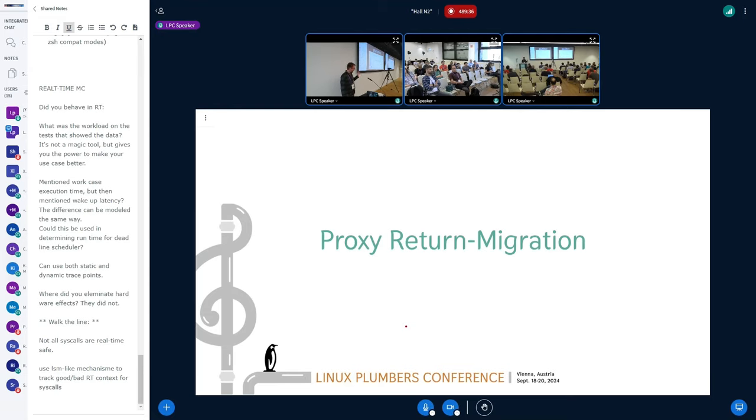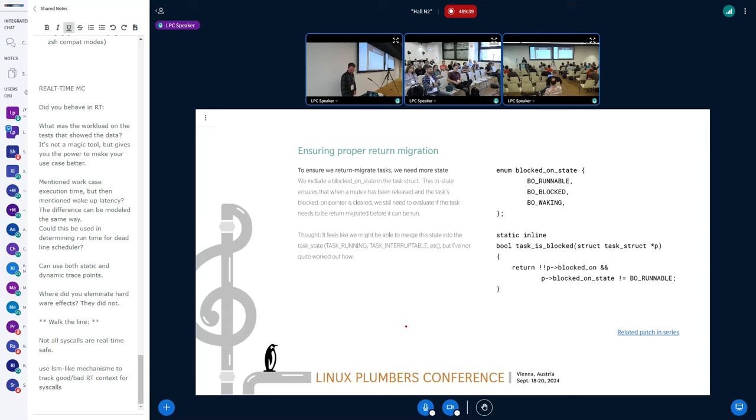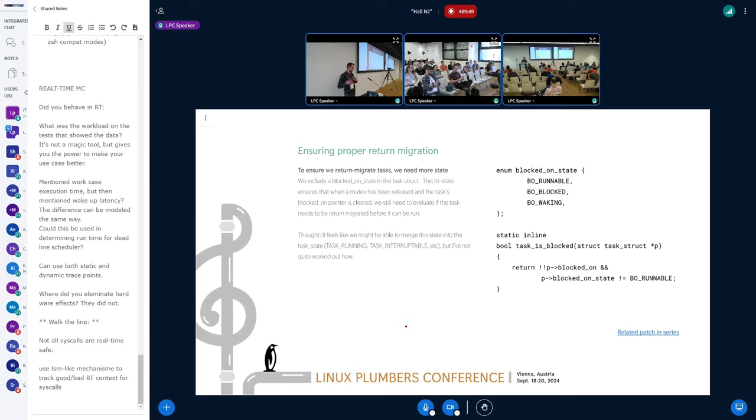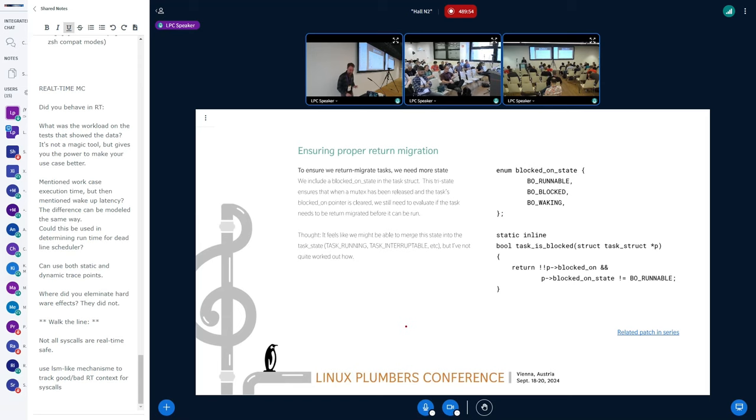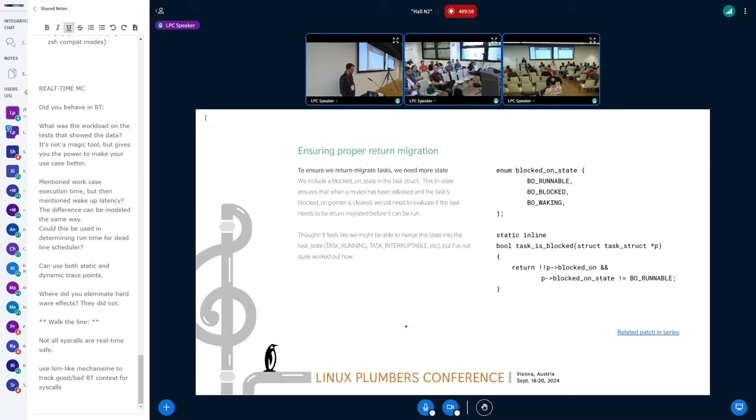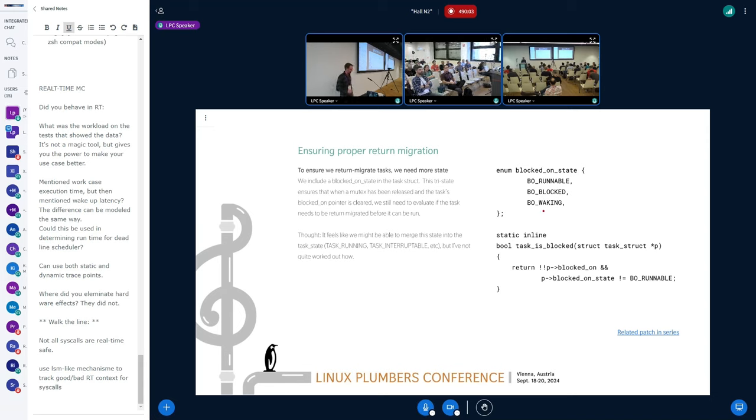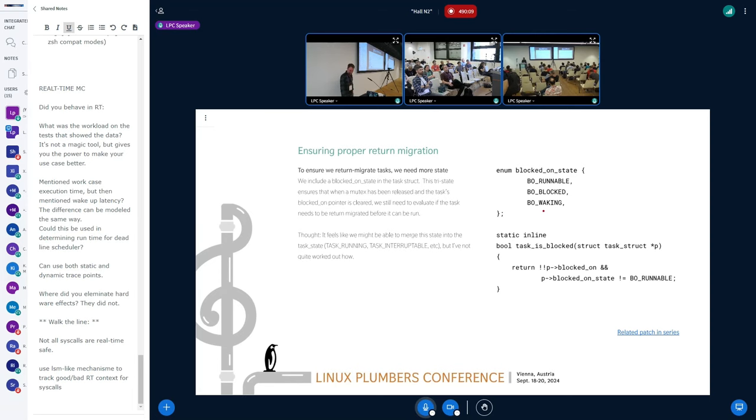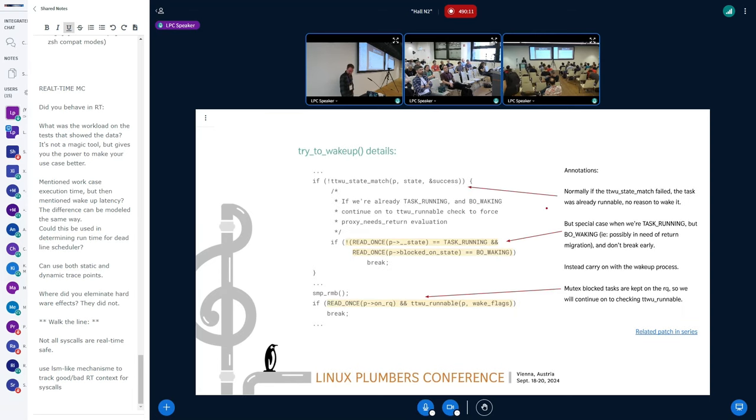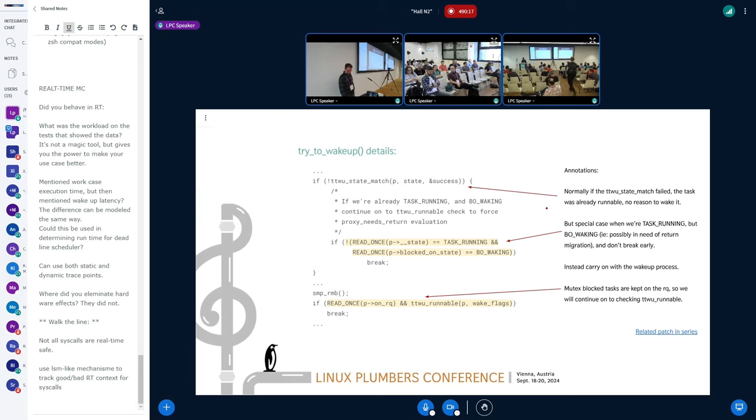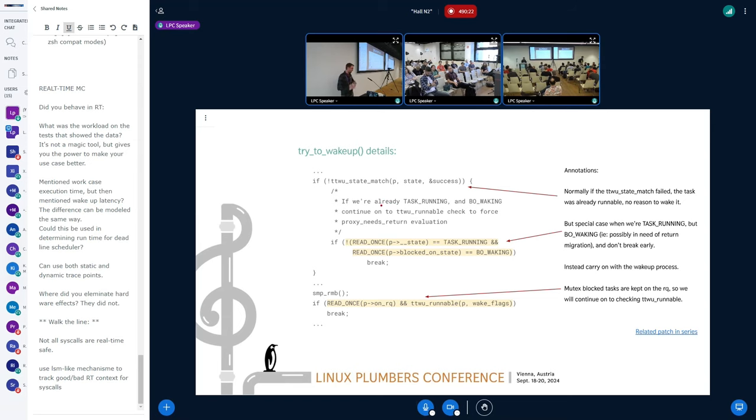So now we get on to the return migration. This needs a little extra state because we need to have a sense that if the task is runnable or if it's blocked on a mutex. And then we also need to have a third state, which is this waking state, just so that we make sure that we don't accidentally run it as soon as the lock owner lets go. I kind of feel like this should be able to be integrated into the task state because there's some overlap in conceptual ideas. But I haven't been super confident on how to quite do that right. So right now I'm keeping it separate.